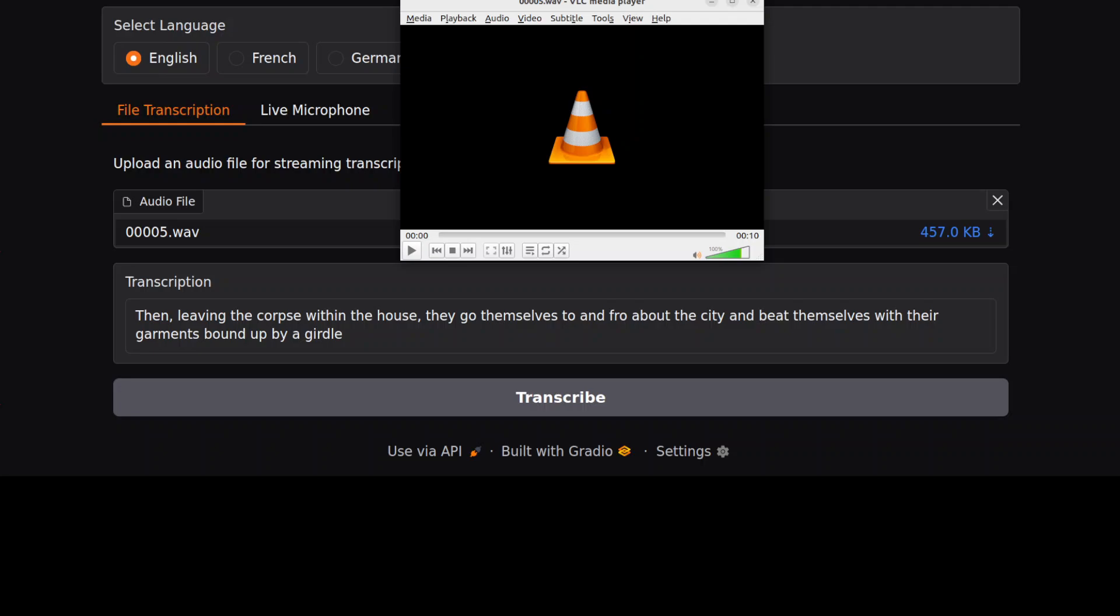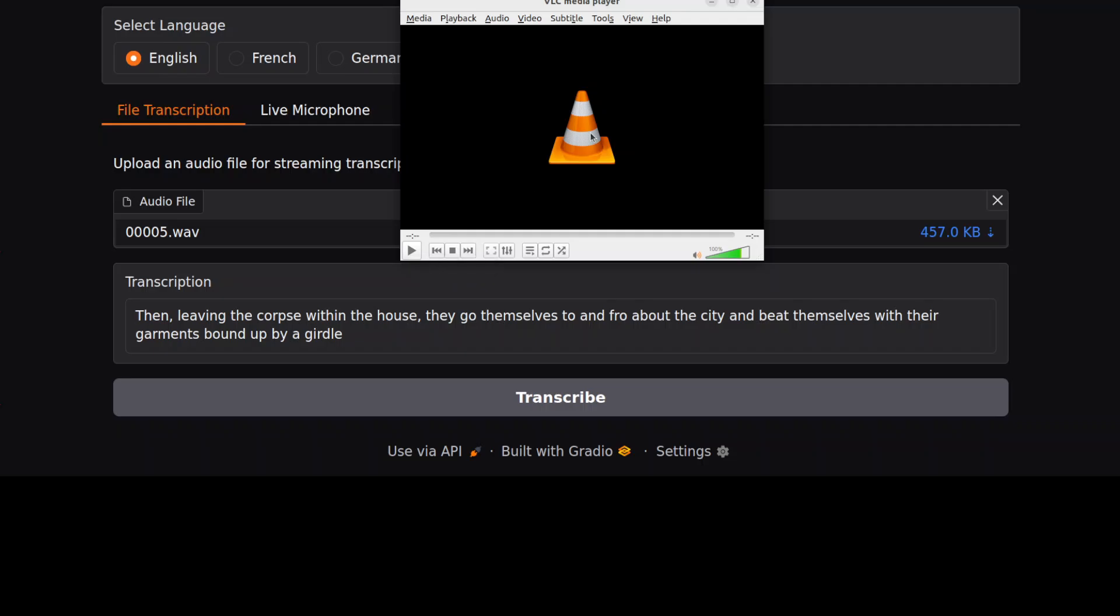So I'm going to play the audio. "Corpse within the house they go themselves to and fro about the city and beat themselves with their up by a girdle." Yeah, I know that this is breaking a bit, but just because of my virtual machine and I'm accessing it through a client. Anyway, but you got the idea about the audio and it has done wonderfully well.